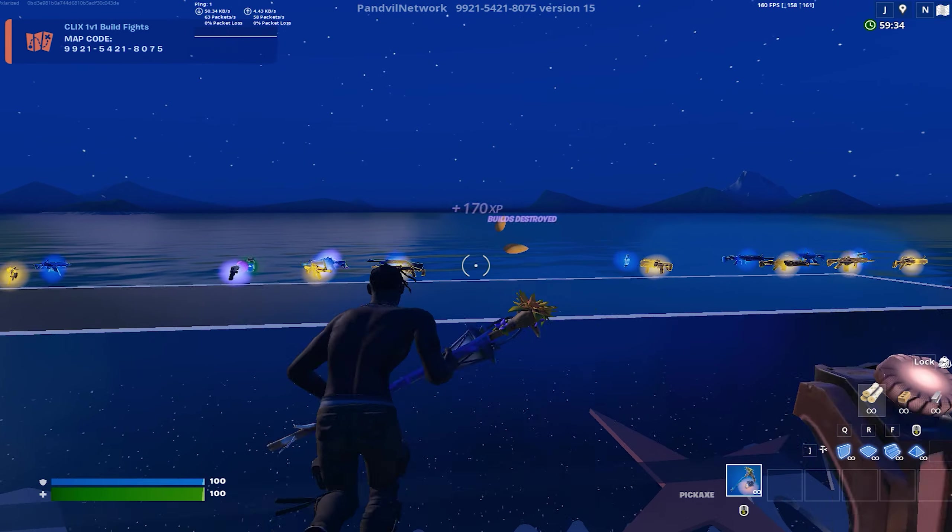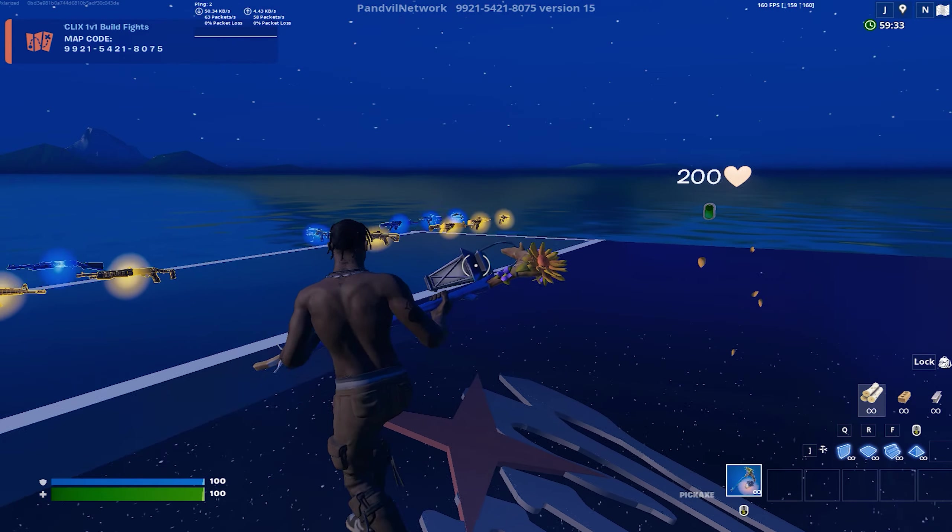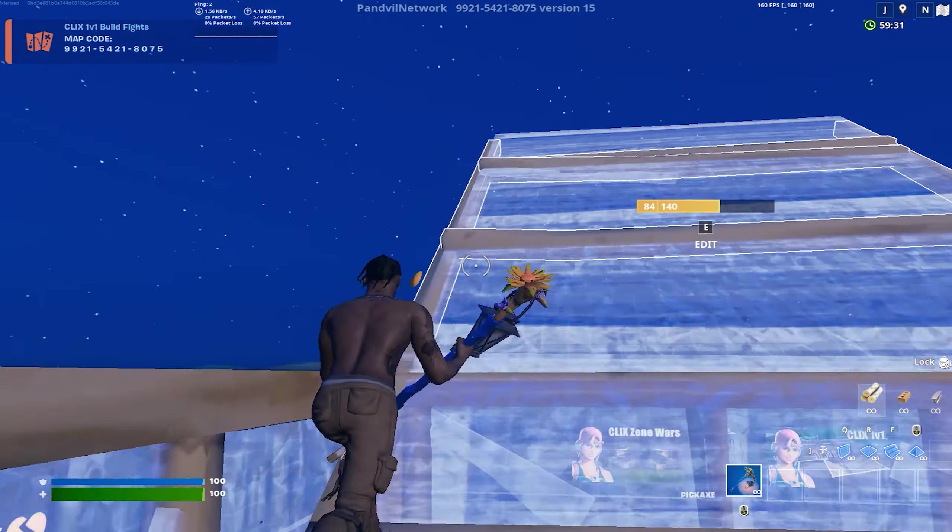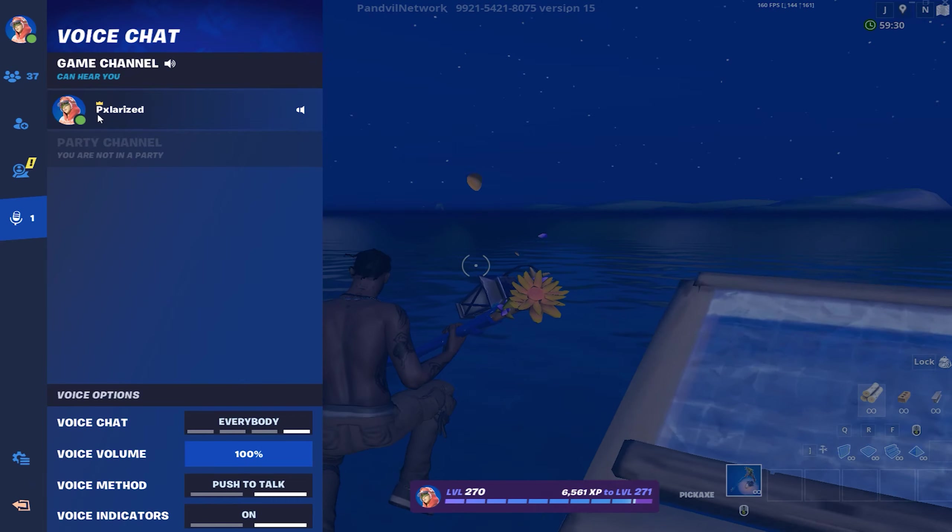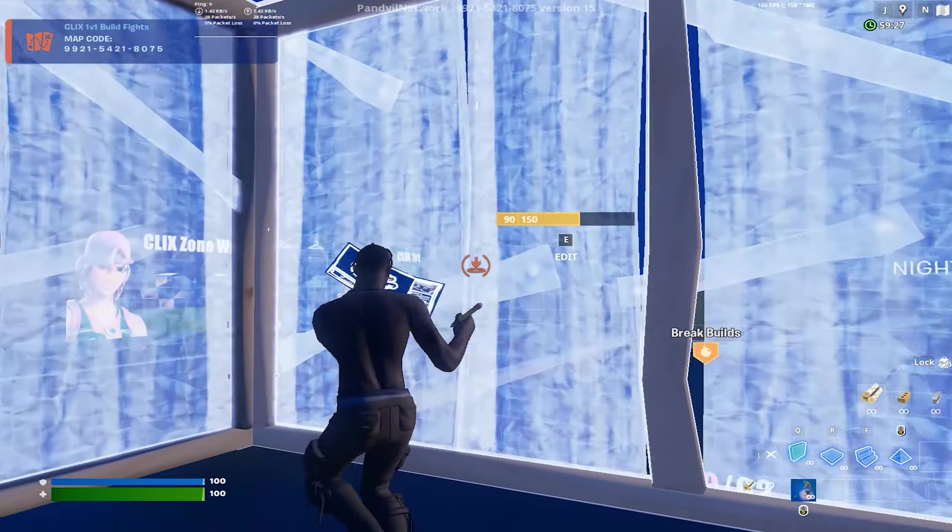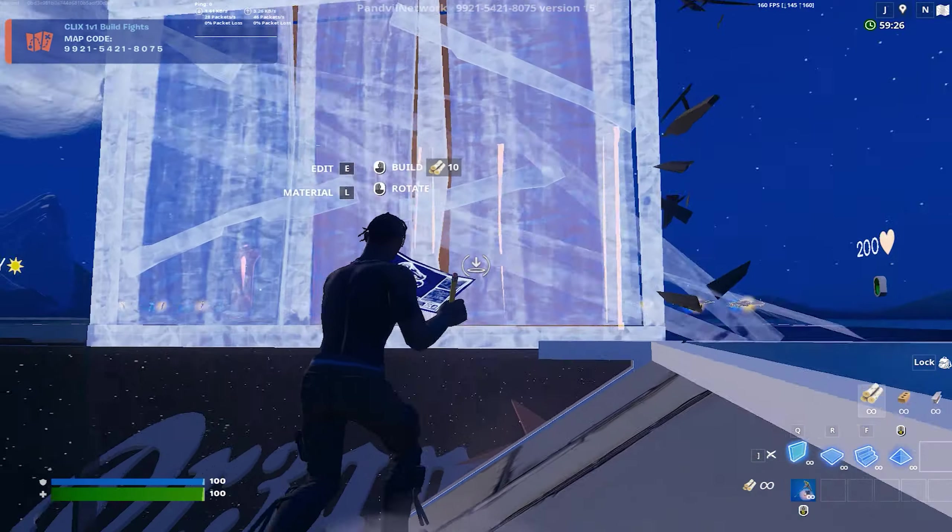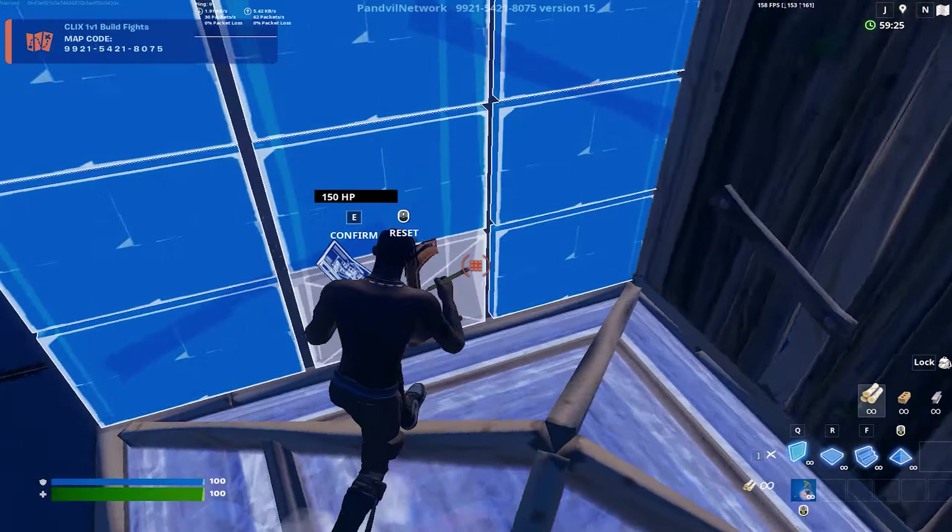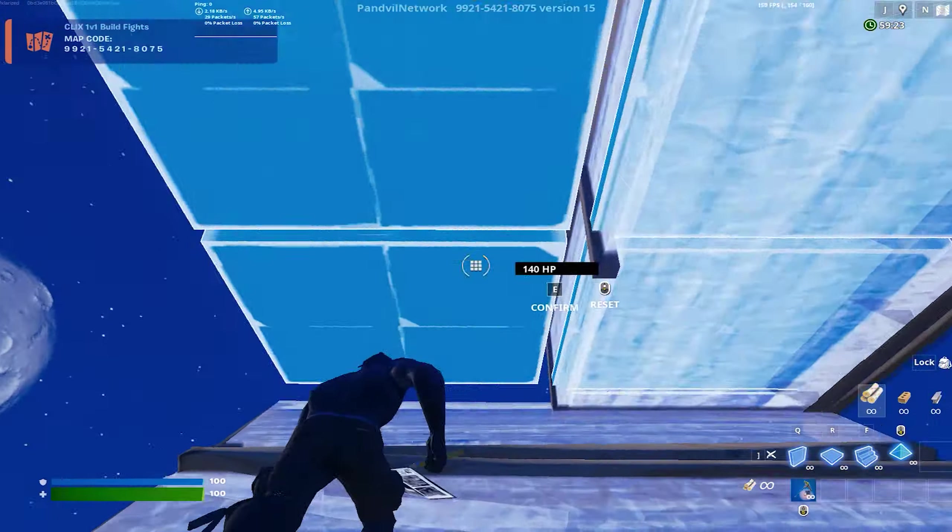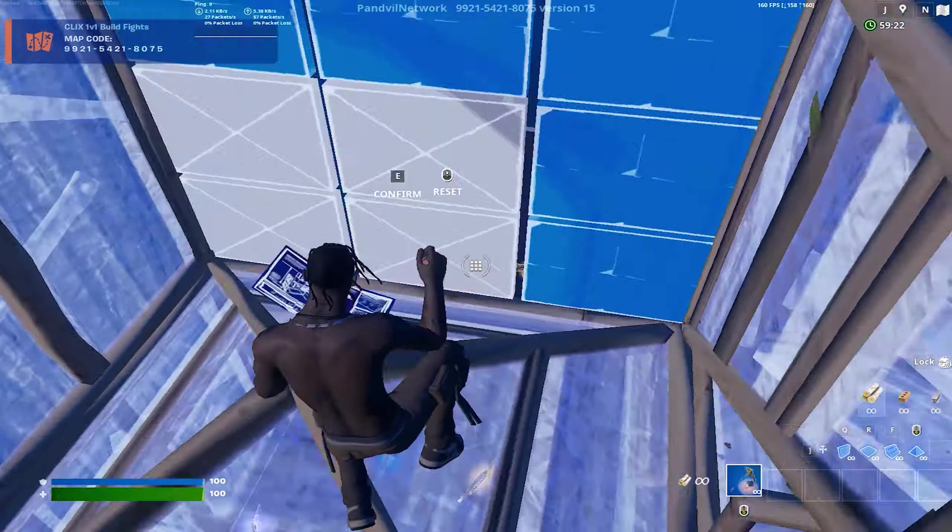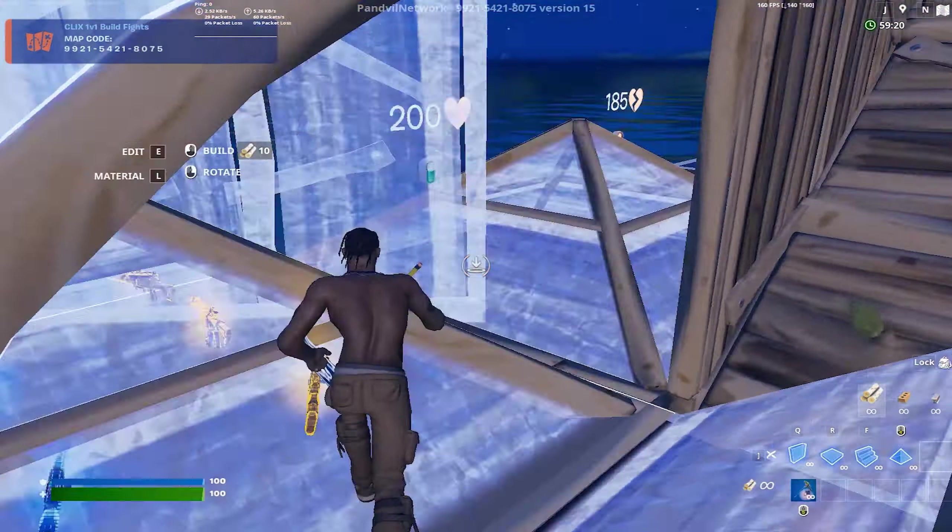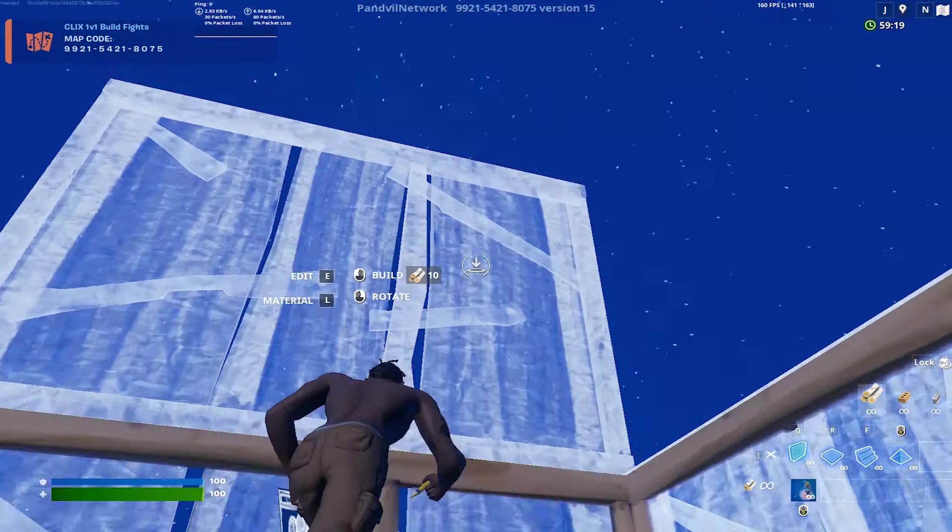As you can see, this is Travis Scott in game. It works totally fine. Here I have Arctic Adeline as well, but it shows Travis Scott. Now for other people, it's going to show Arctic Adeline, but it's going to show Travis Scott for you.